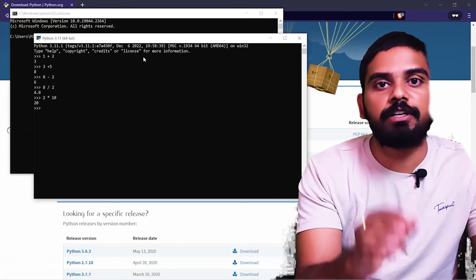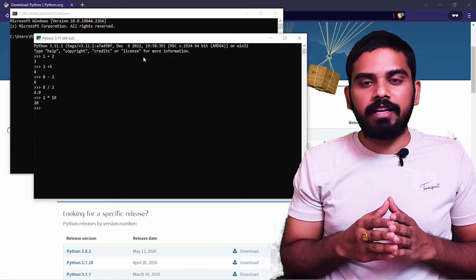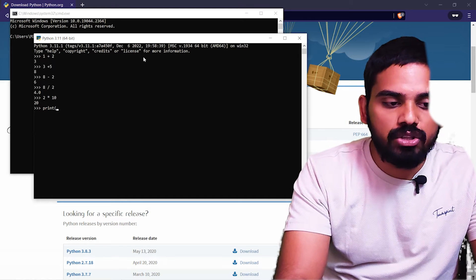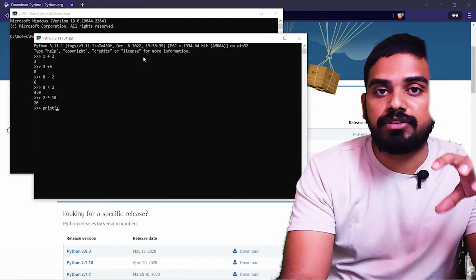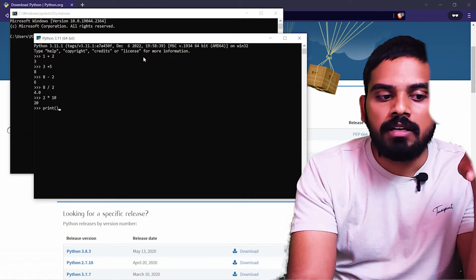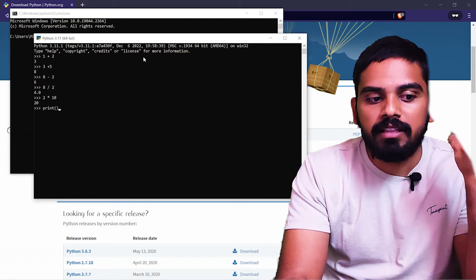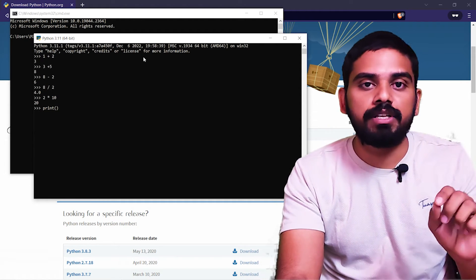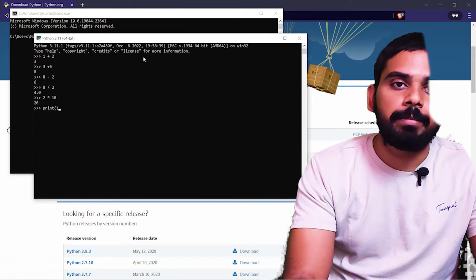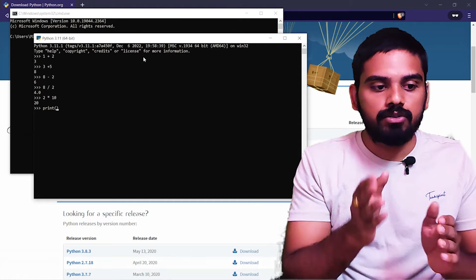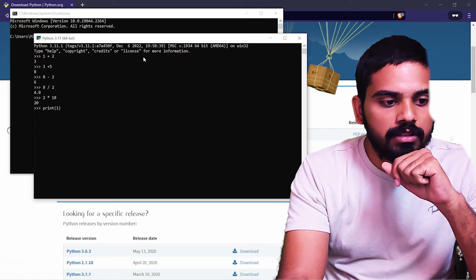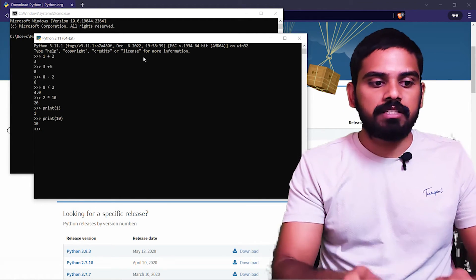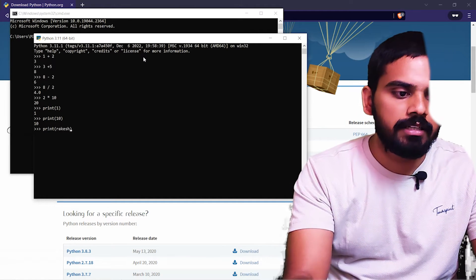Let's check a print statement. We need to print a string using a command prompt and a print function. For example, if you print 10, we need to print 1. Now, if you want to print a string, for example, if you want to print a name like Rakesh Thani — if you just type it without quotes, it is not defined. So if you want to print a variable, there is a concept we will discuss in upcoming videos.